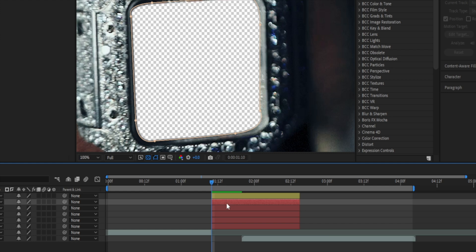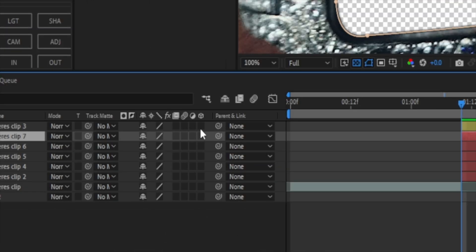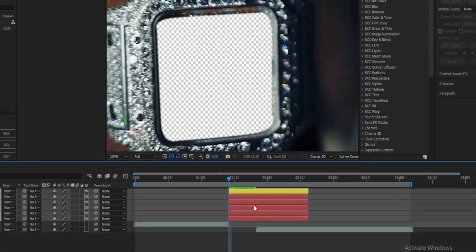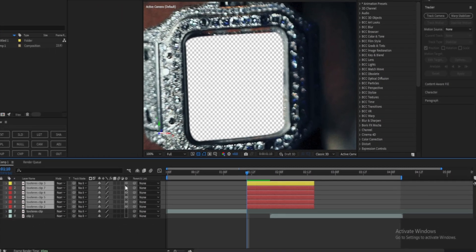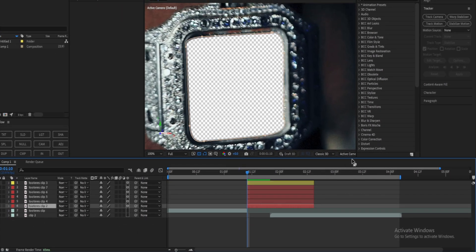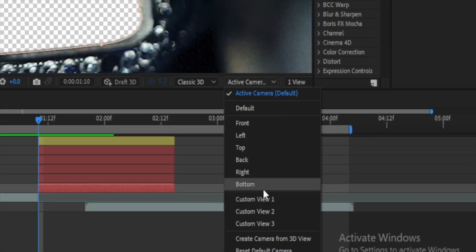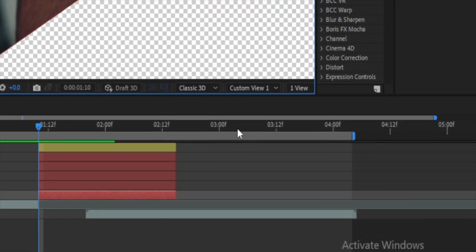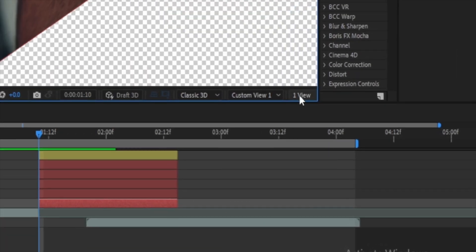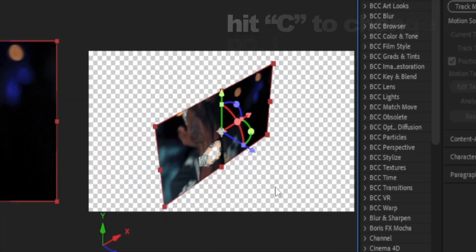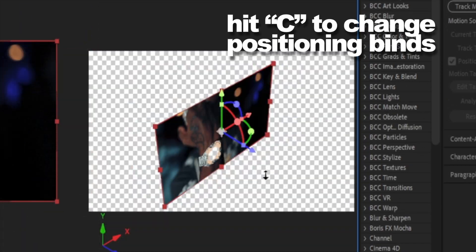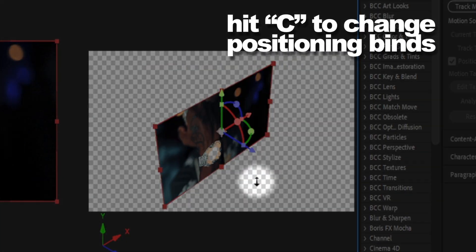So now we have four clips. What we want to do next is enable the 3D layer on all of these — only the ones that you masked. Make sure you enable 3D. Now we're gonna go into our active camera and change to custom view one, from one view to two views.